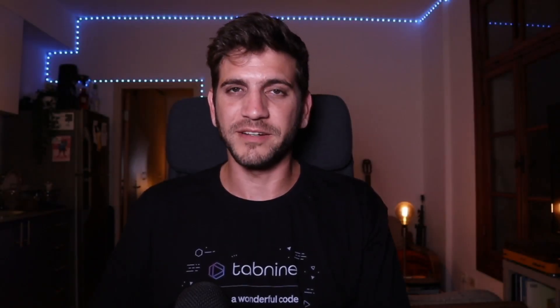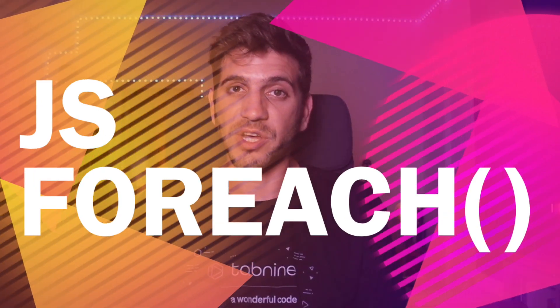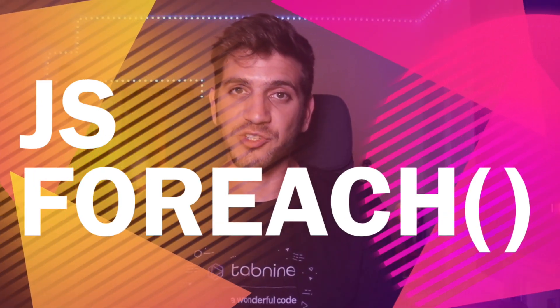Hello everyone, your Tom from Tab9 here. In this video we are going to talk about the JavaScript forEach method.